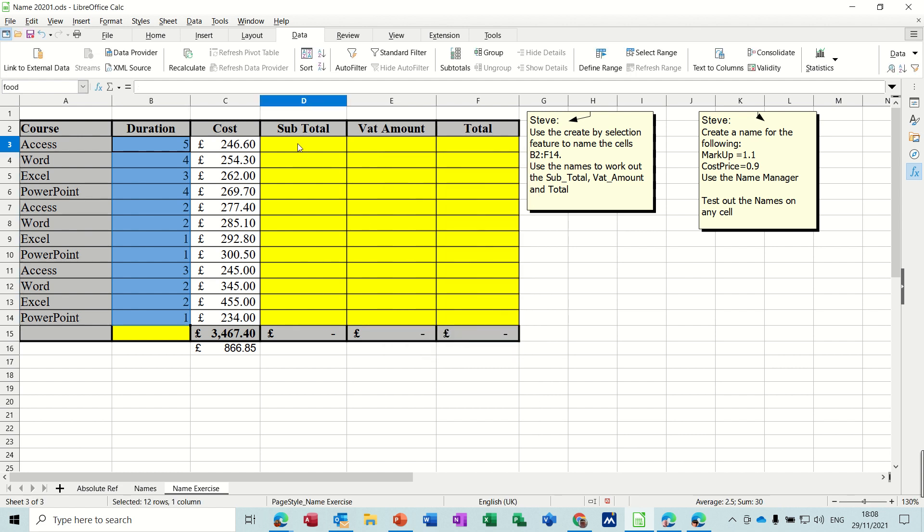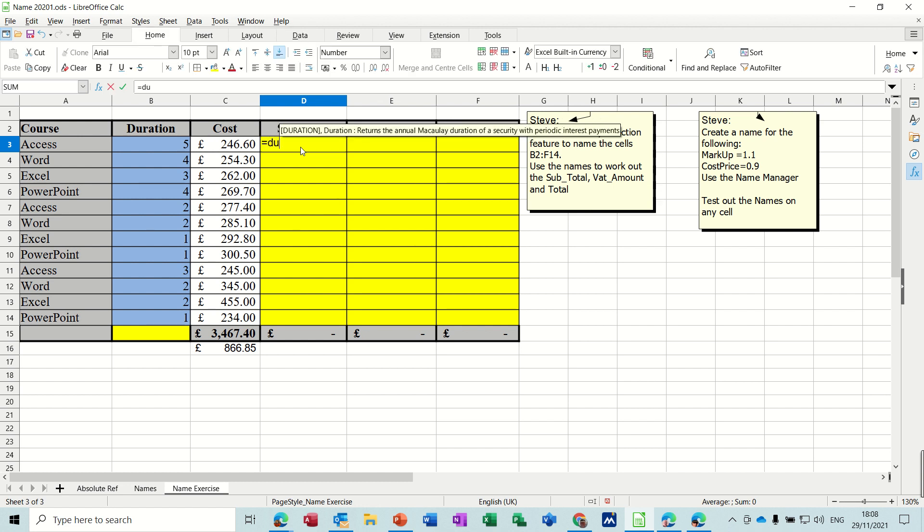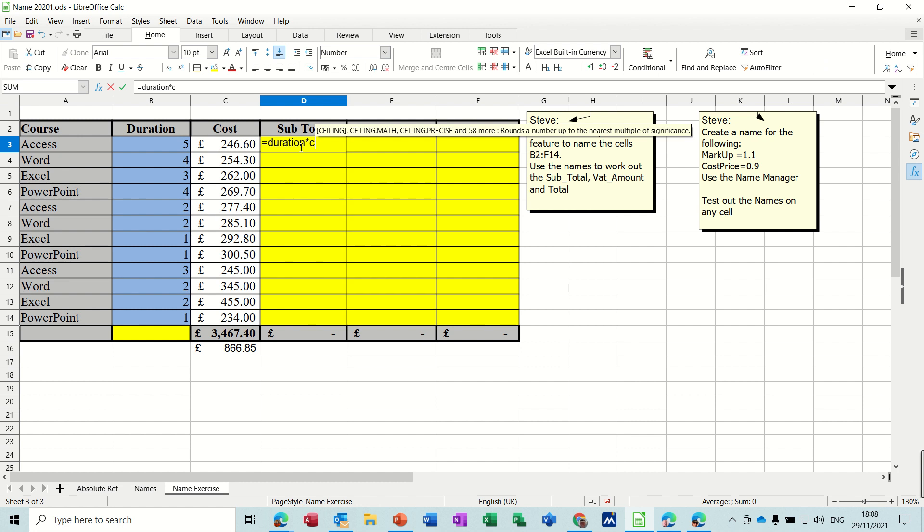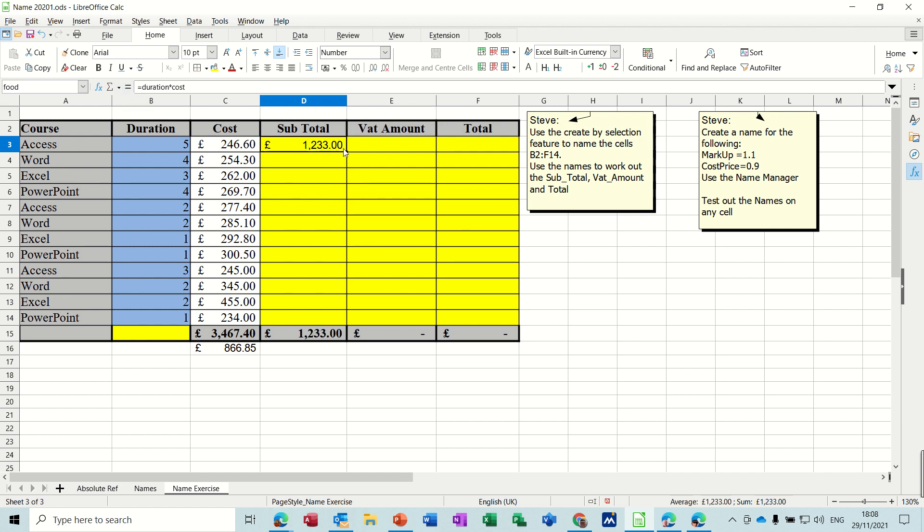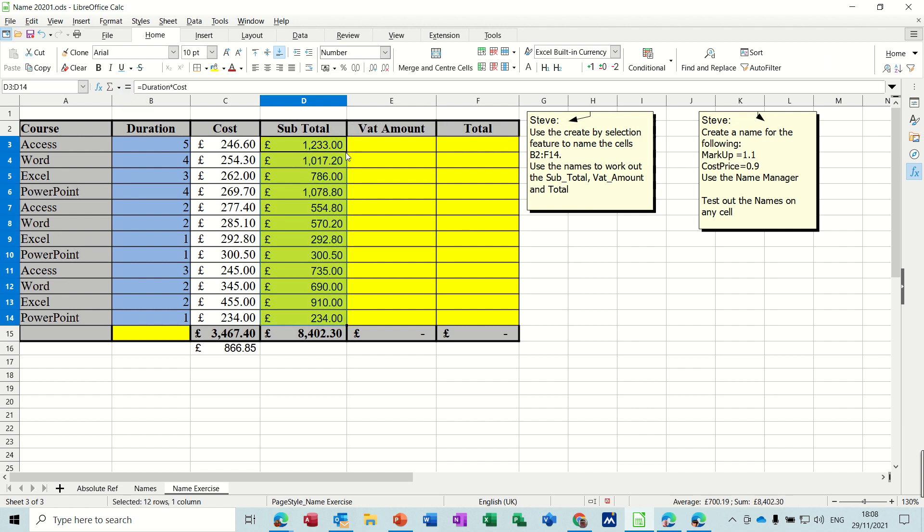So now what I should be able to do is use those names to work out the answer. So equals duration times cost. Click the tick, works it out. Double click it down, fills it down.